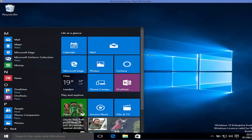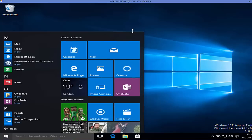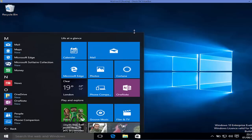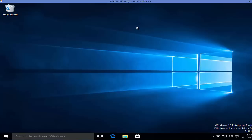The best thing I liked about this start menu is that it's resizable. You can resize it according to your requirement — from the top and from the side. This is a very good feature.